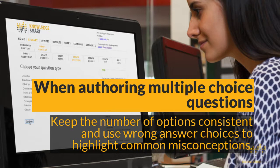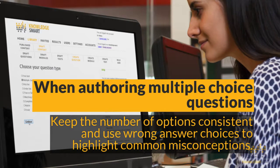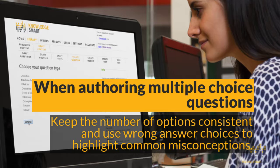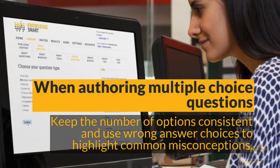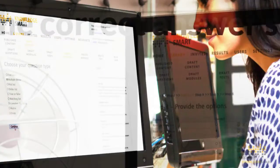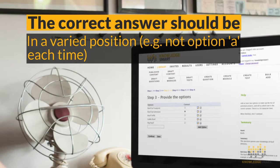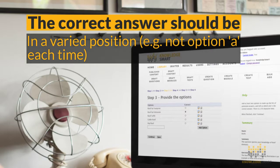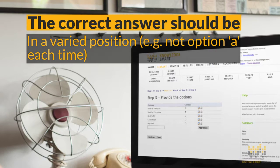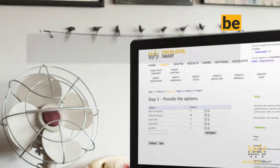There are many tips available online when authoring multiple choice questions. Our advice is to keep the number of options consistent and use wrong answer choices to highlight common misconceptions. The correct answer should be in a varied position — for example, not option A each and every time.